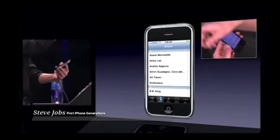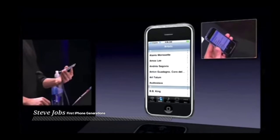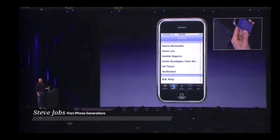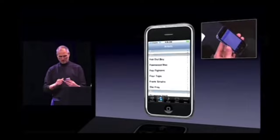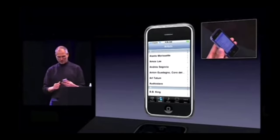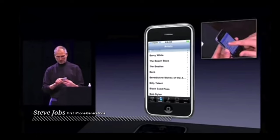Now here I am — you can see five buttons across the bottom: playlists, artists, songs, videos, and more. I'm on artists right now. How do I scroll through my list of artists? I just take my finger and I scroll. That's it. Isn't that cool? A little rubber banding when I run off the edge. If I want to pick somebody — let's say I want to pick the Beatles — I just tap them.